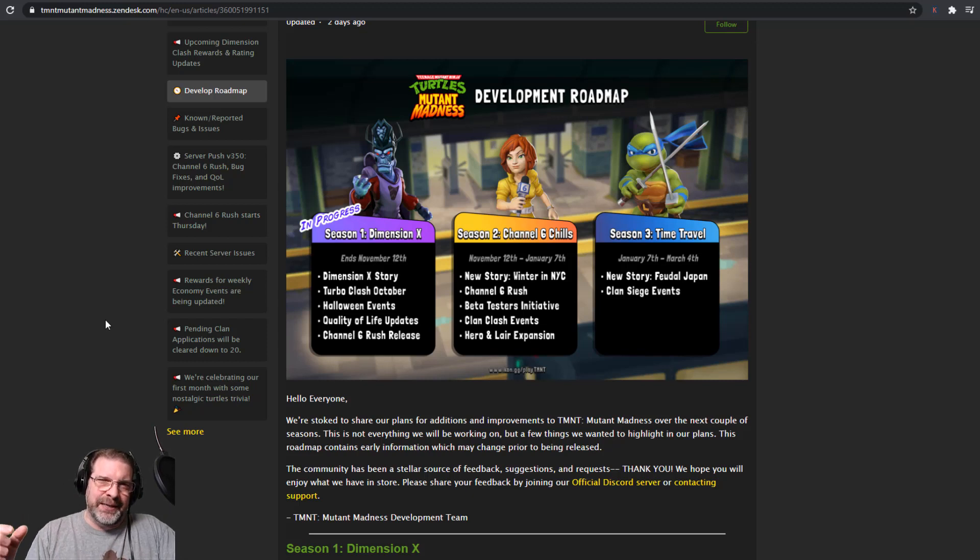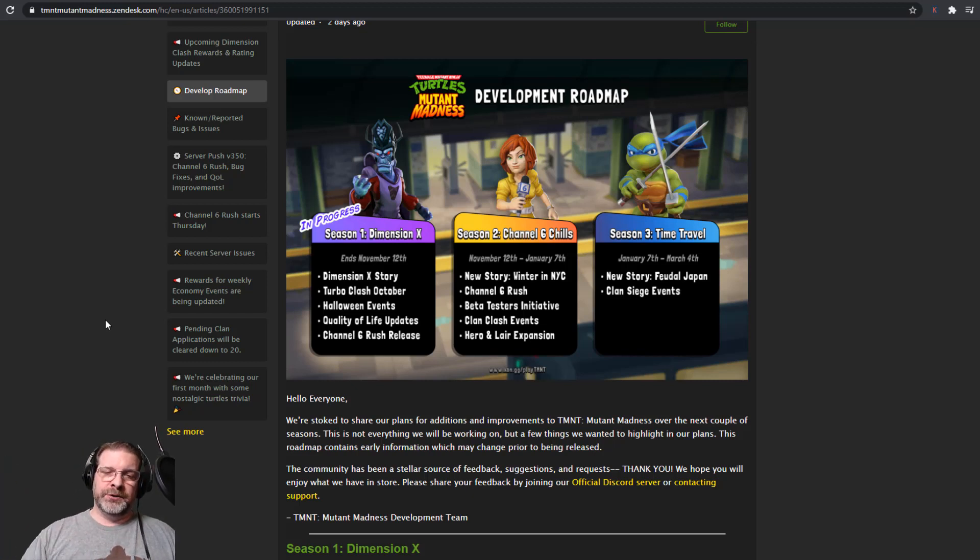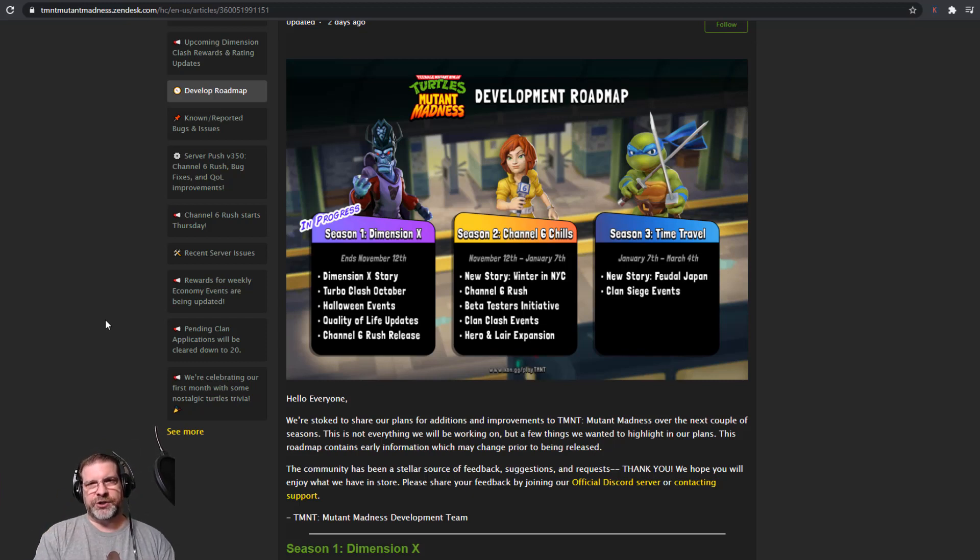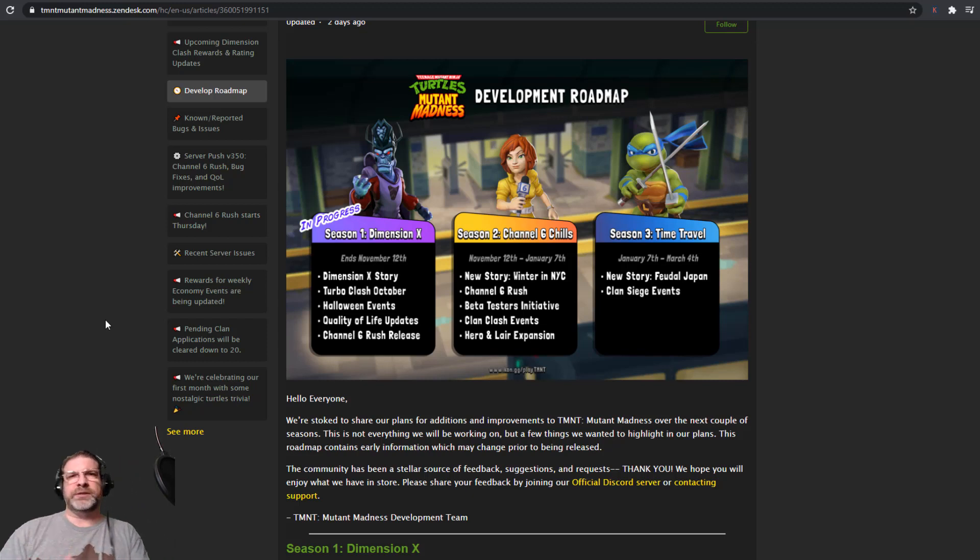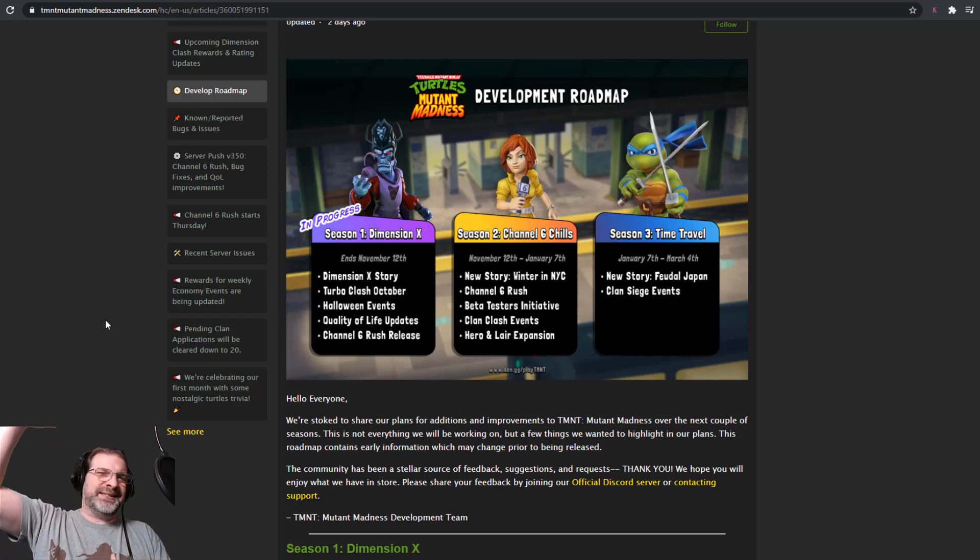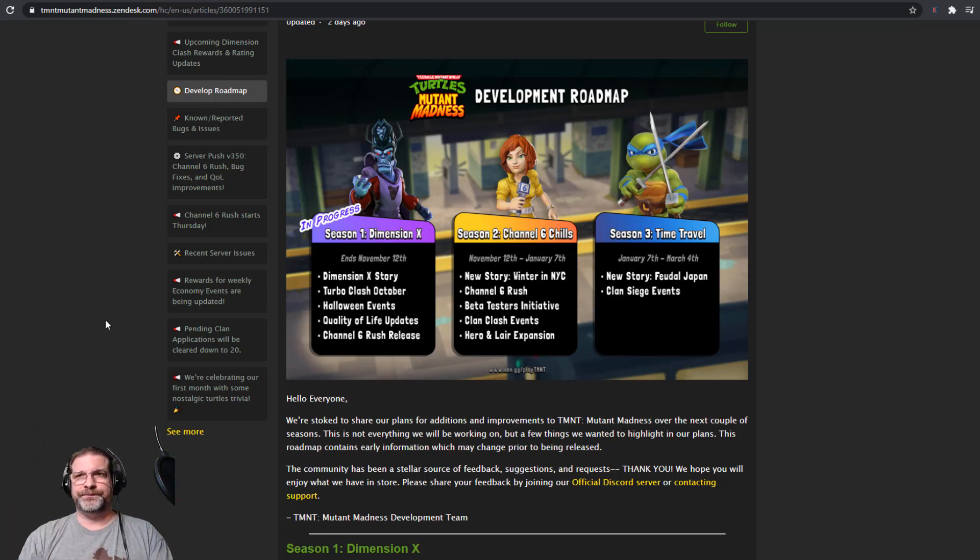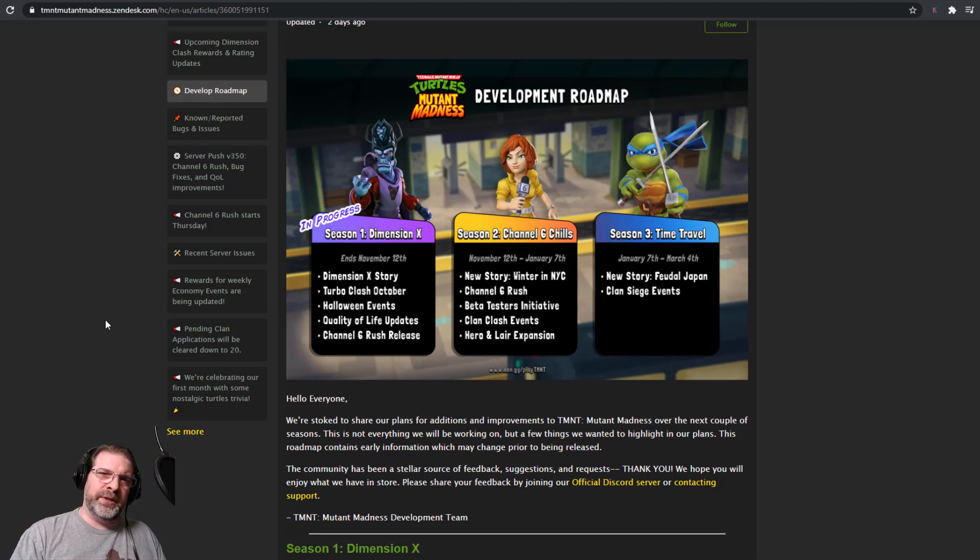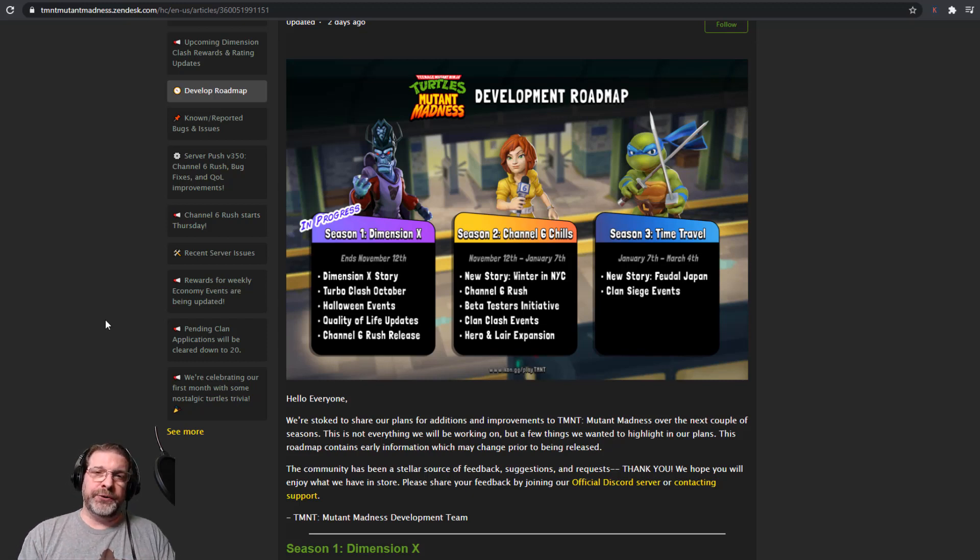Especially when you're climbing up the tower or the Channel 6 Rush, it does make that go much quicker. So it does limit the amount of time that you have to spend in the game. I always like that. If I already know I'm going to go on auto, just go ahead and put it on 4x and then you're good. And then, obviously, we have Channel 6 Rush, which is just that tower mode. I was just talking about you're going up and you're climbing that tower as far as you can.